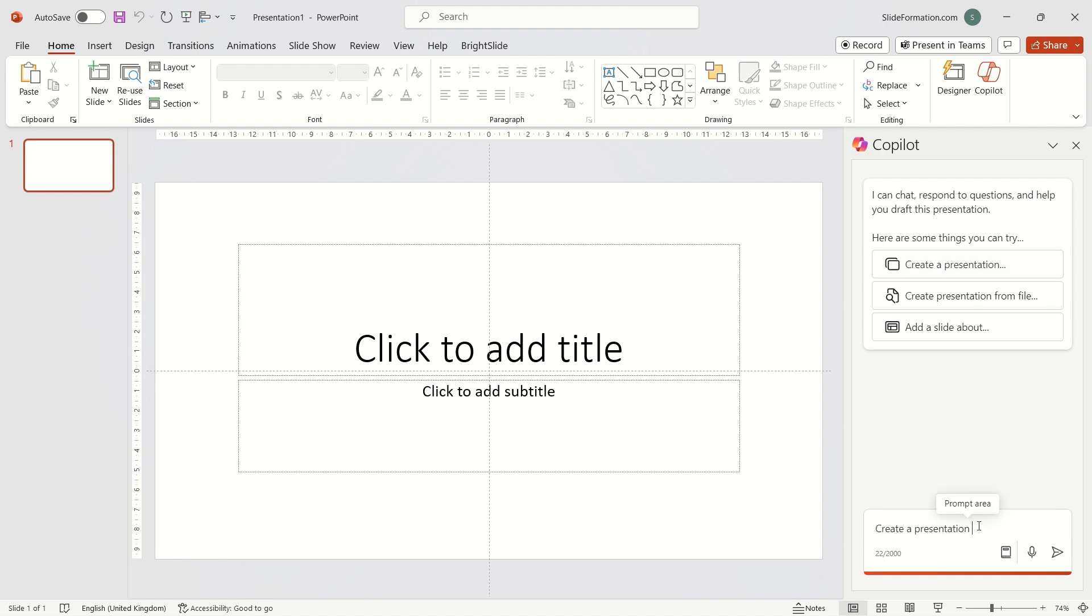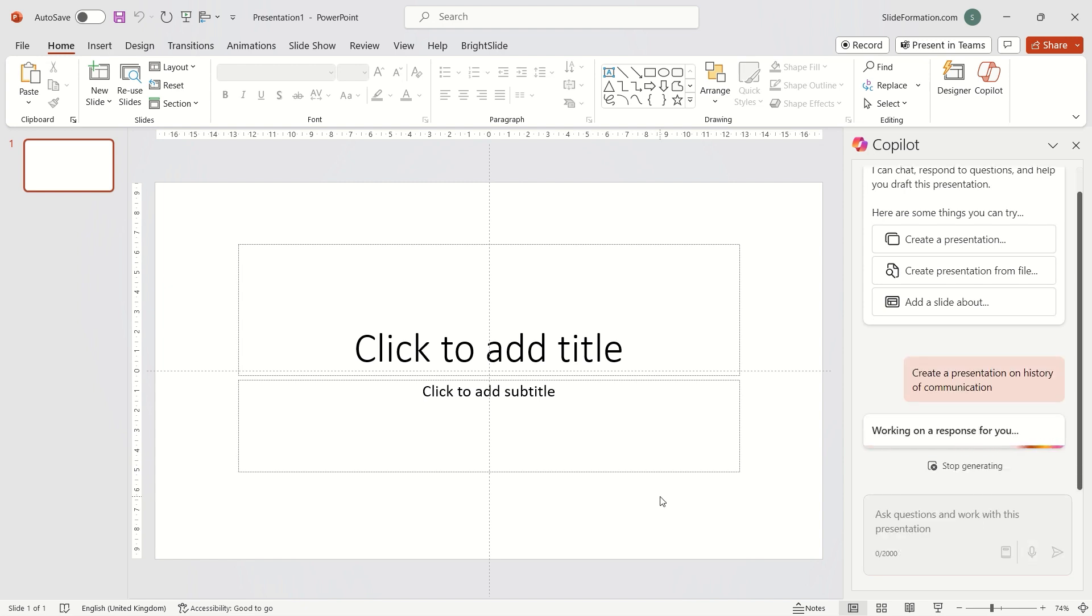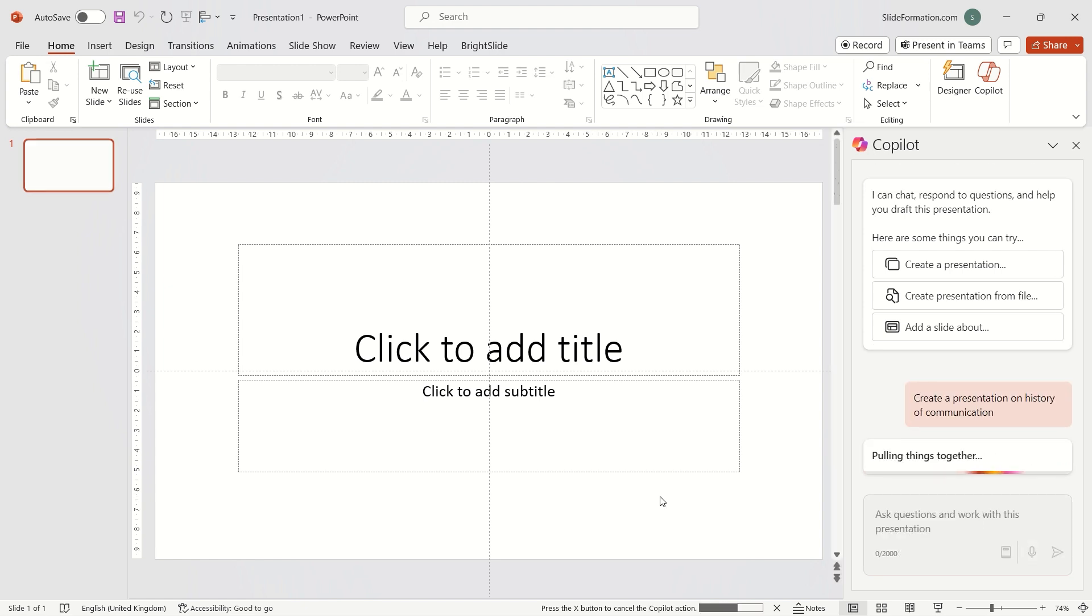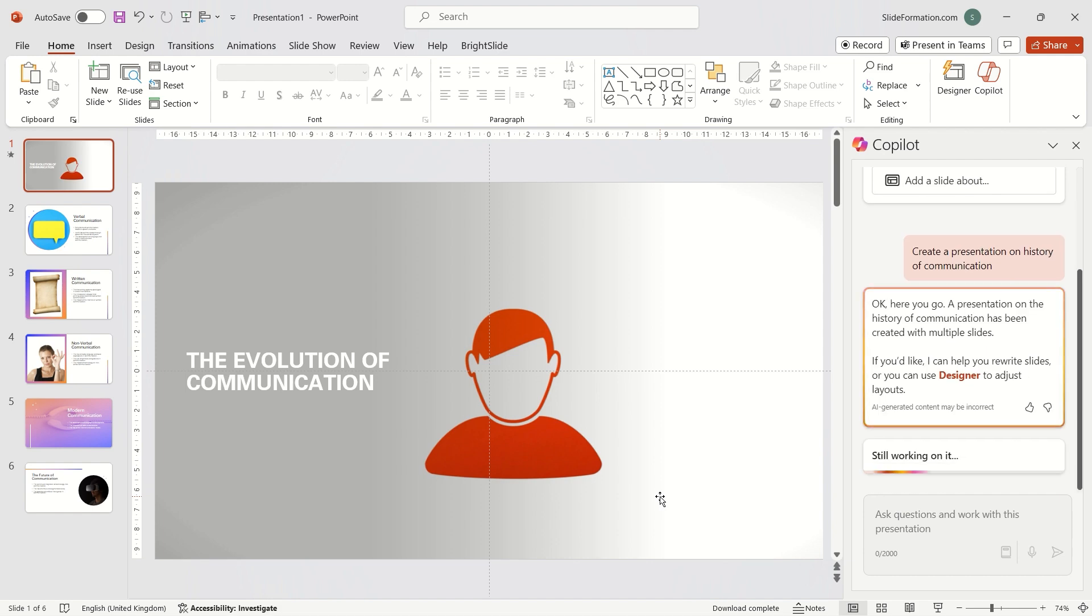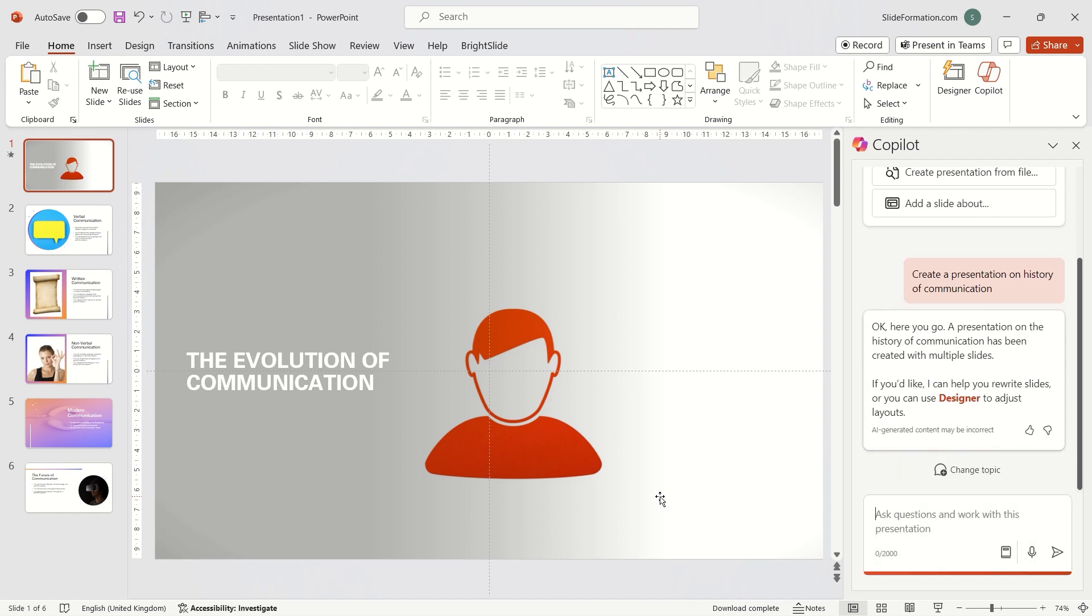I enter a prompt, wait a moment and ready slides appear. There are six of them.